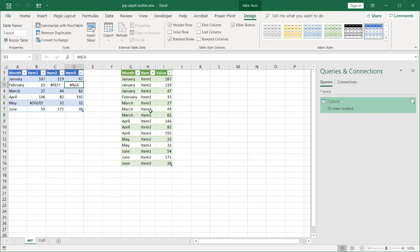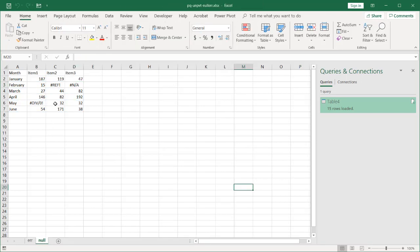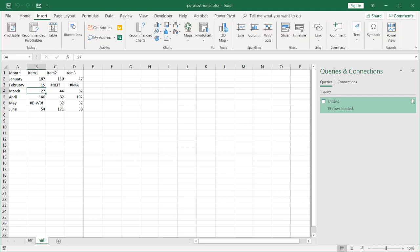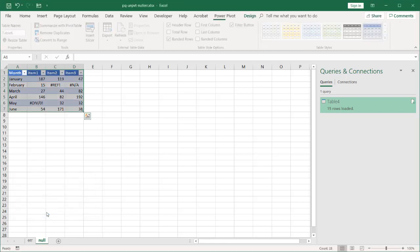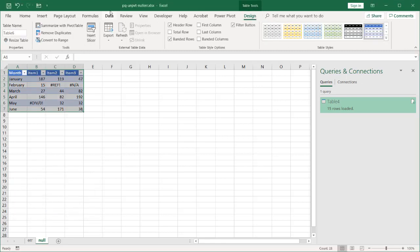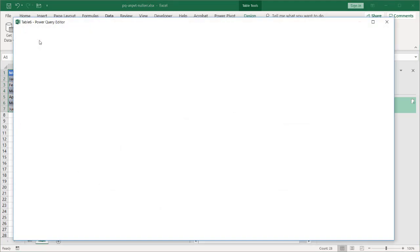But what if we wanted to keep the items here? And what we can do is those could become null values and we could keep those null values. So I'll do the same thing here. Go to insert table. Turn this into a table. Click OK. And under data, go to from table.